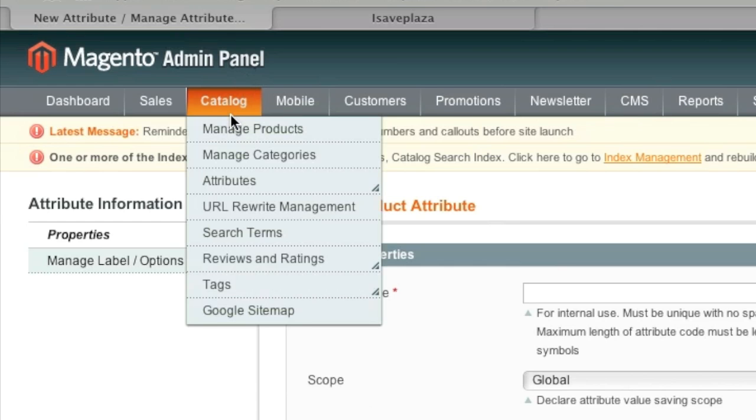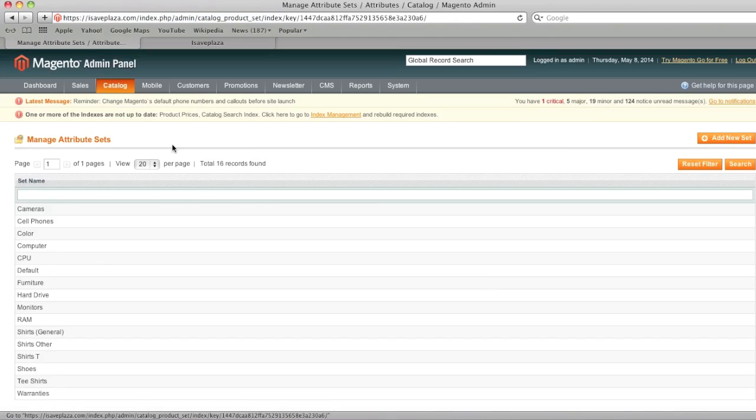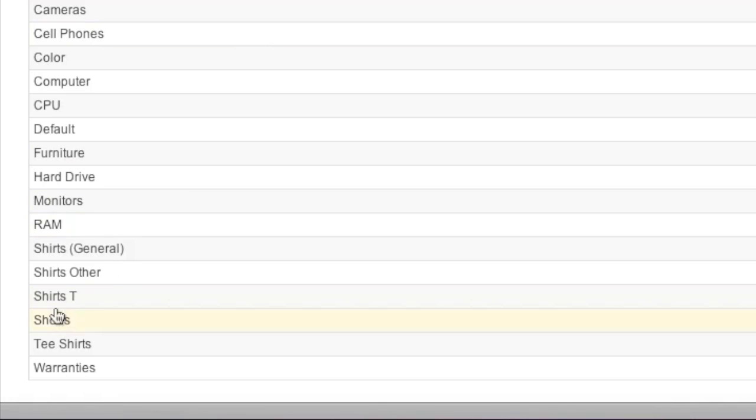And then you would simply go to attributes, manage attribute sets, and you would create a set for the type of item that you're looking to list. For example, I have here shirts T, which is my attribute set.